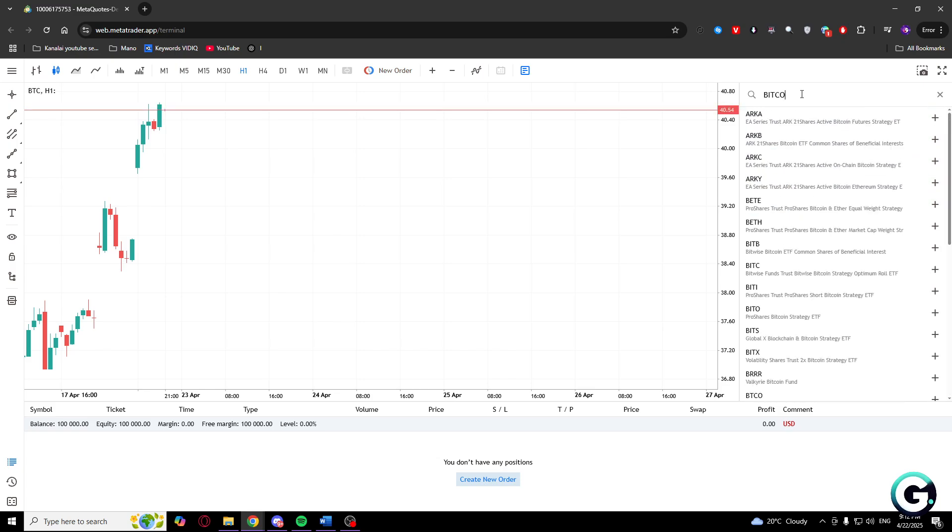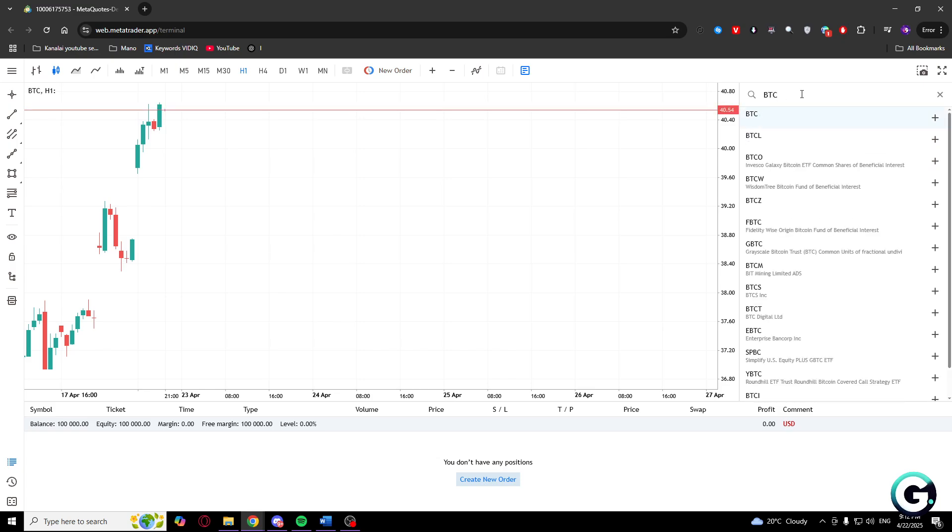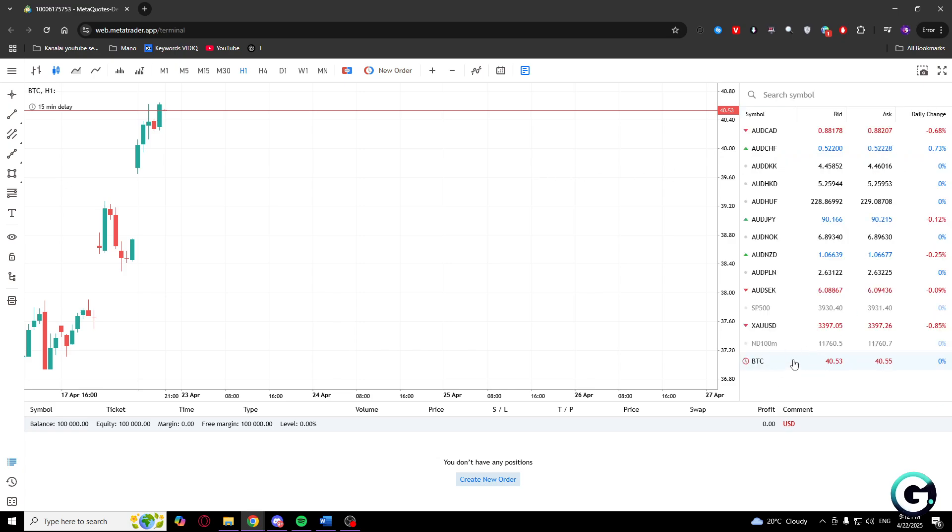As you can see, the first one shows up and what you'll need to do is click on the 'add symbol' button. And that's it, your symbol is added.